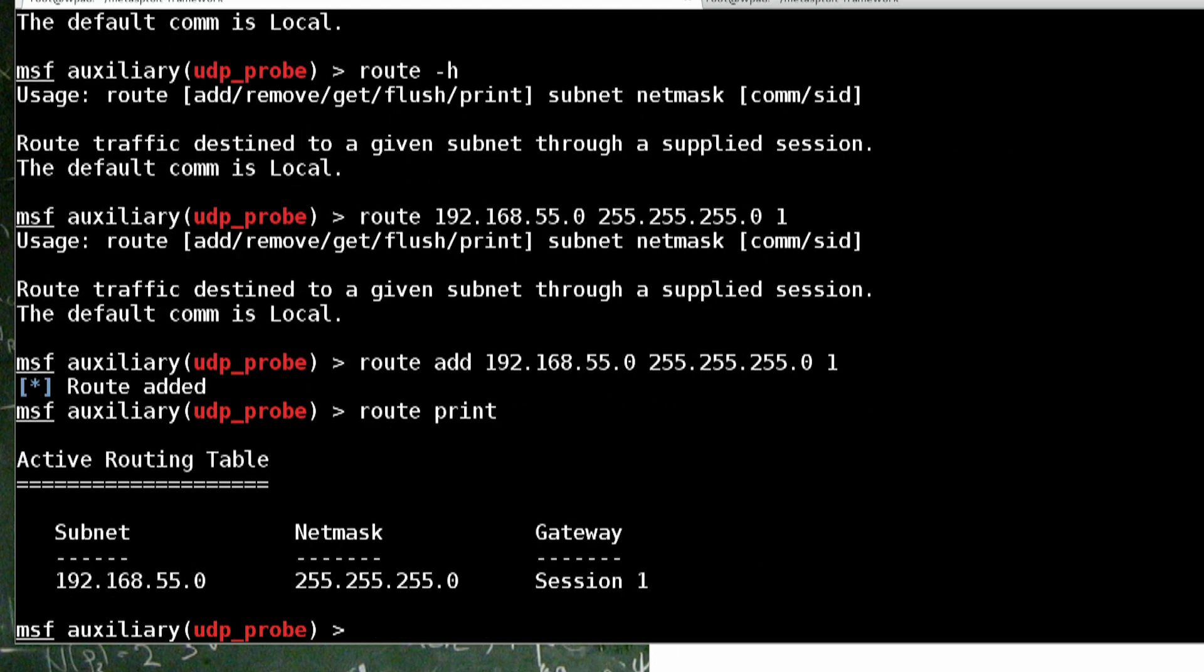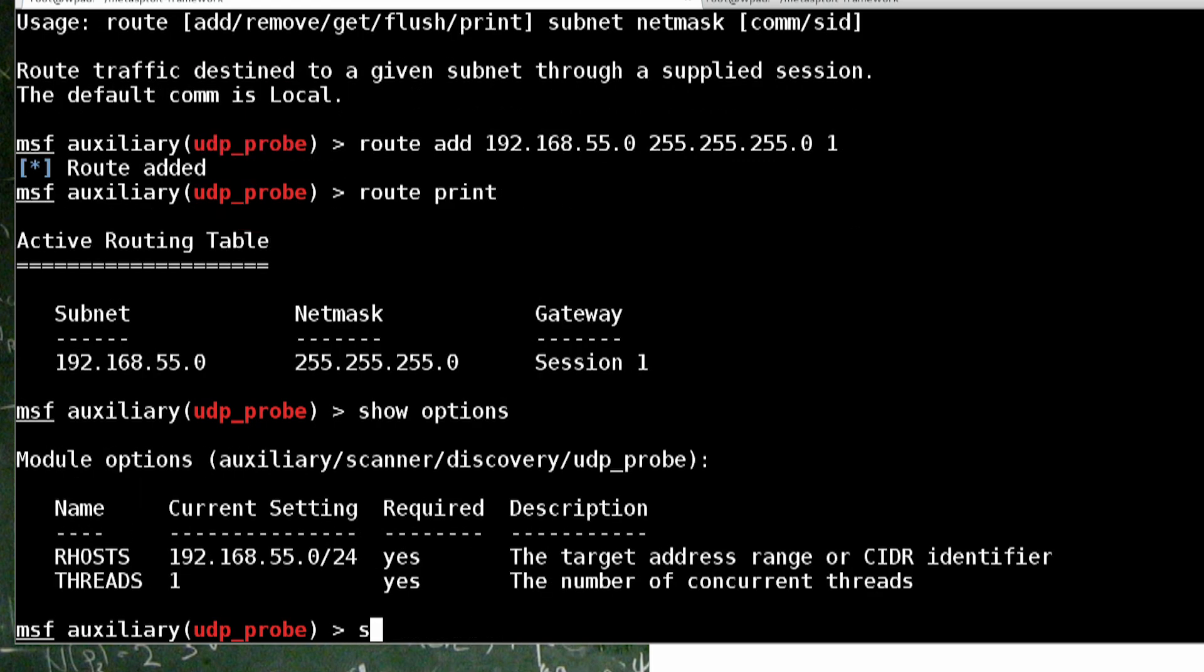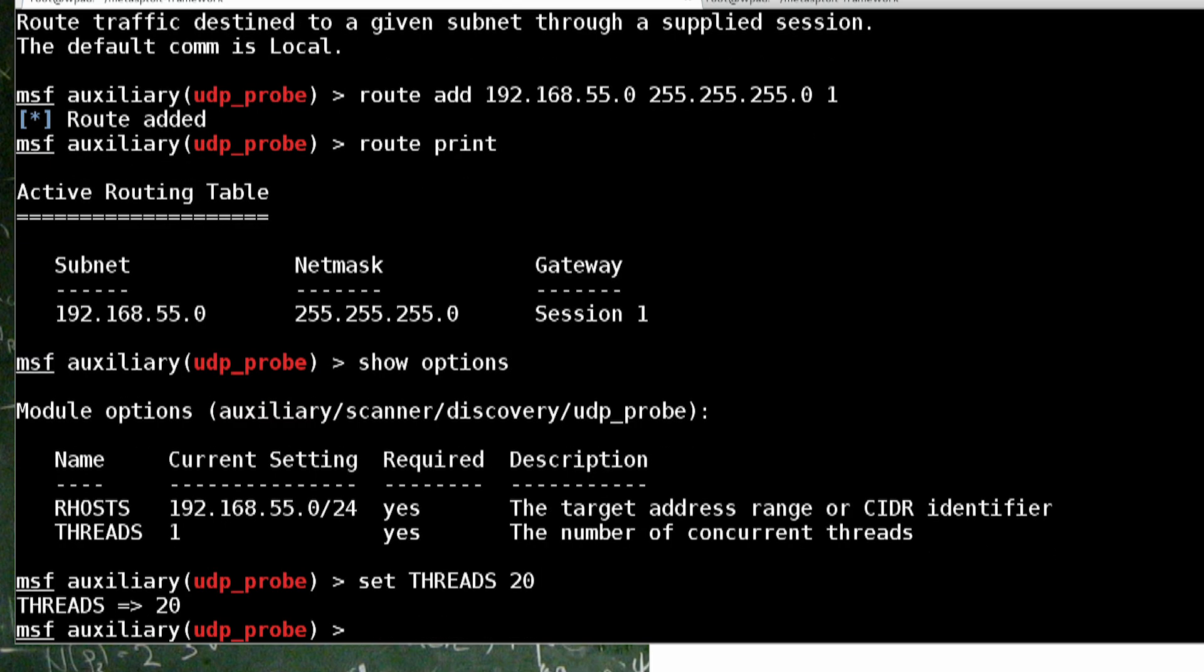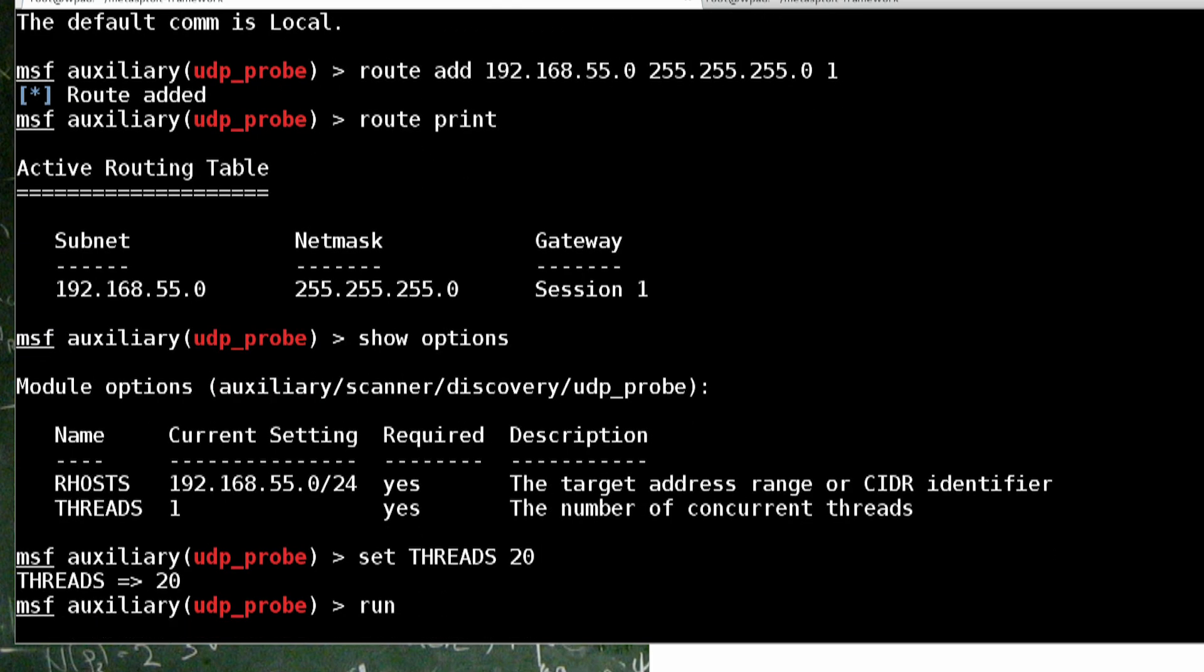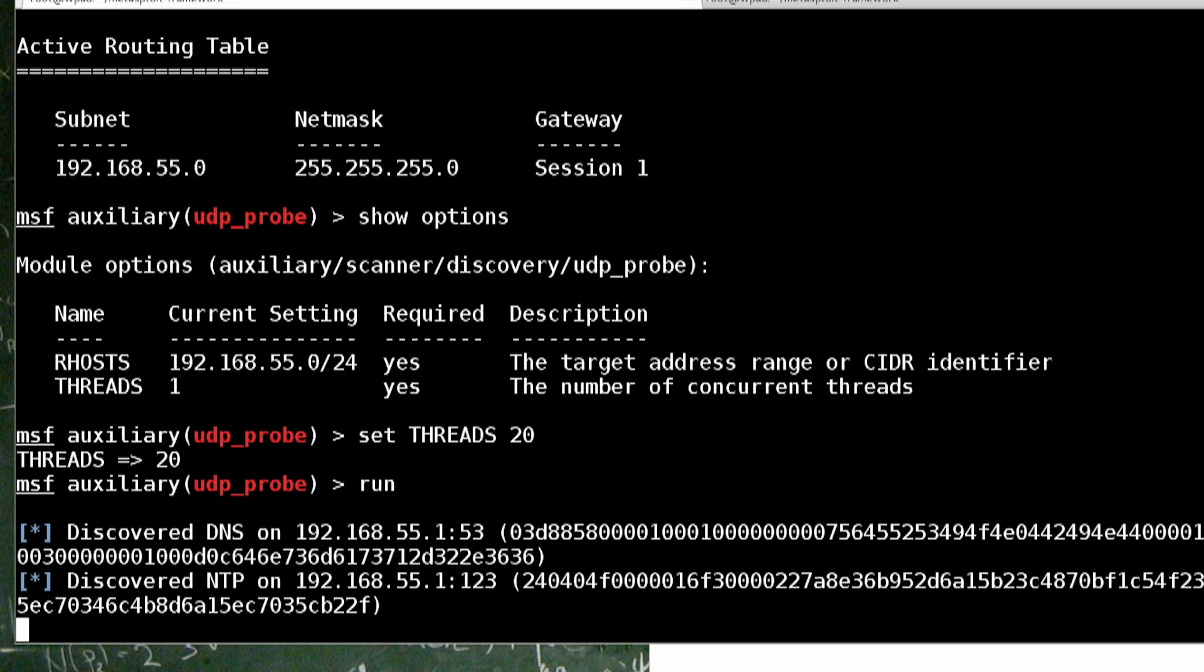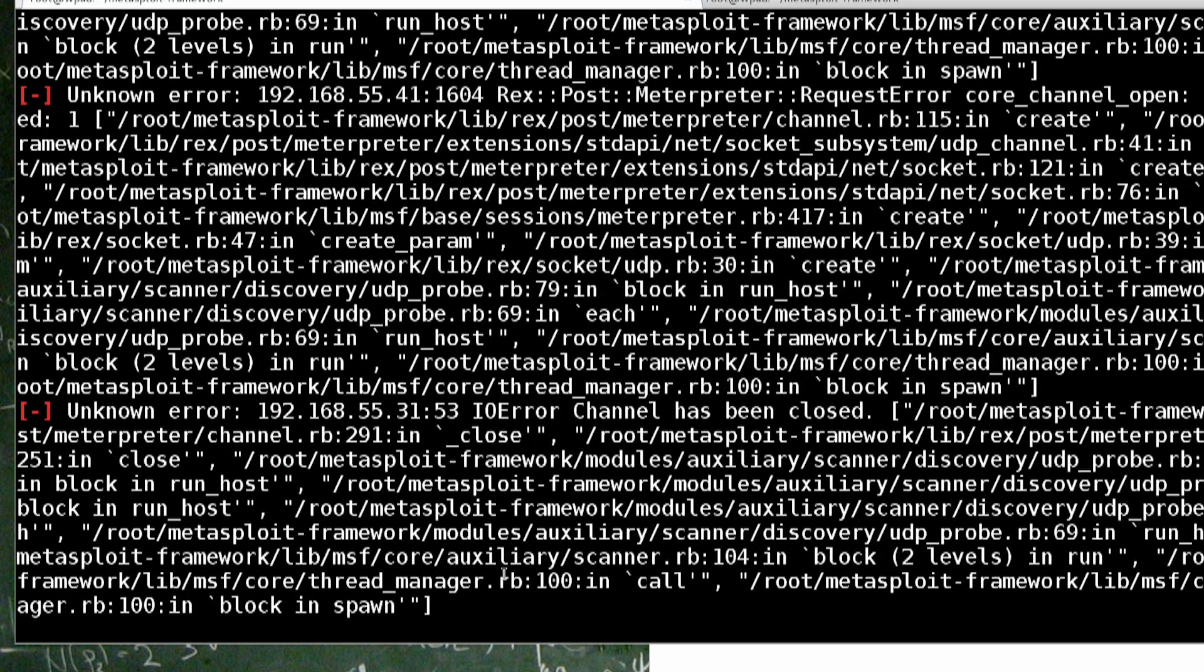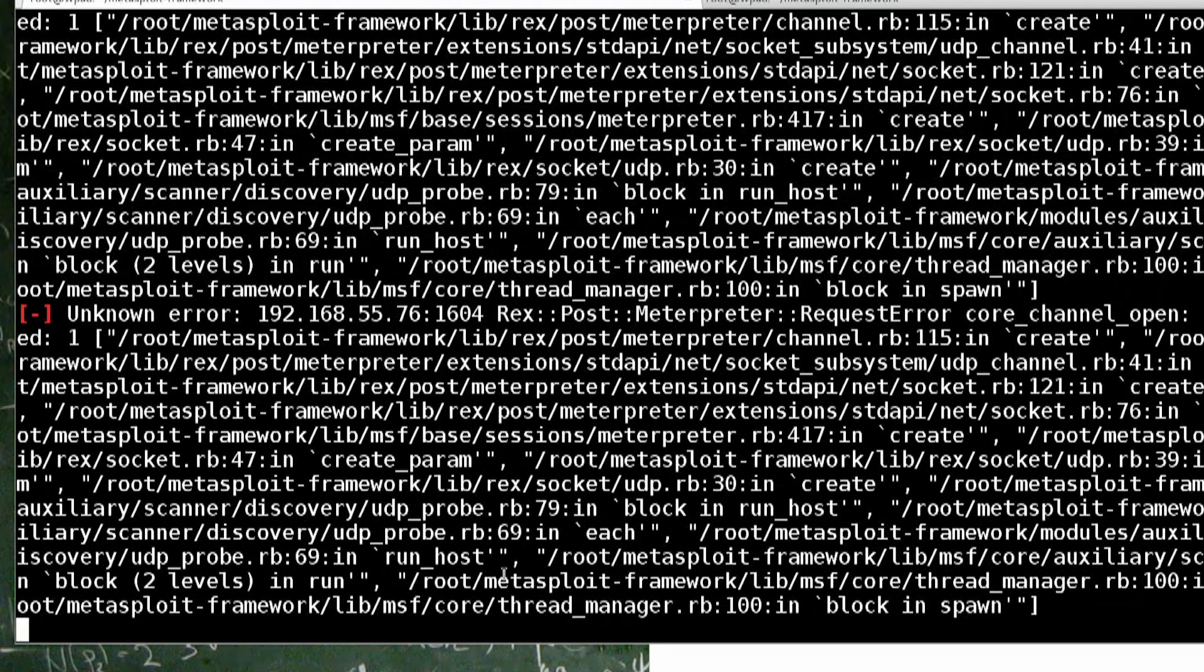And we can say threads, let's just do 20 threads. That way it can hit 20 hosts at one time through our Java Meterpreter. And look at that. We see that 1.55.1 which is probably the firewall. That's beautiful.